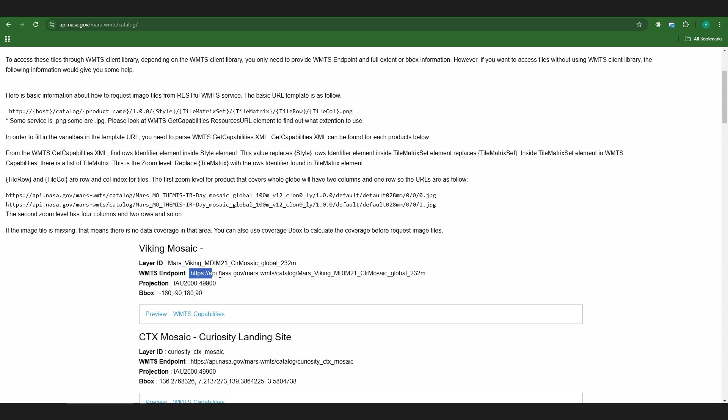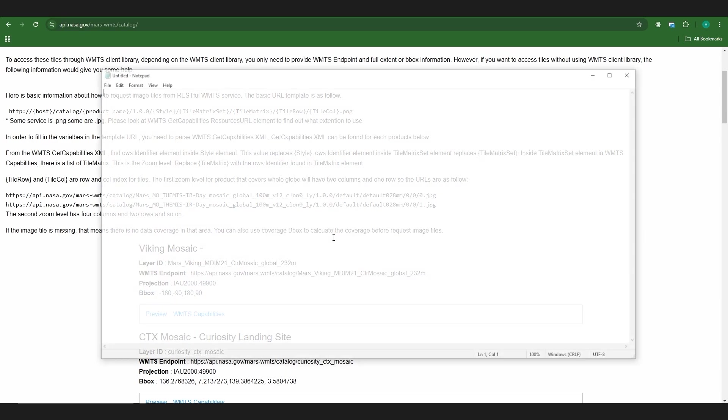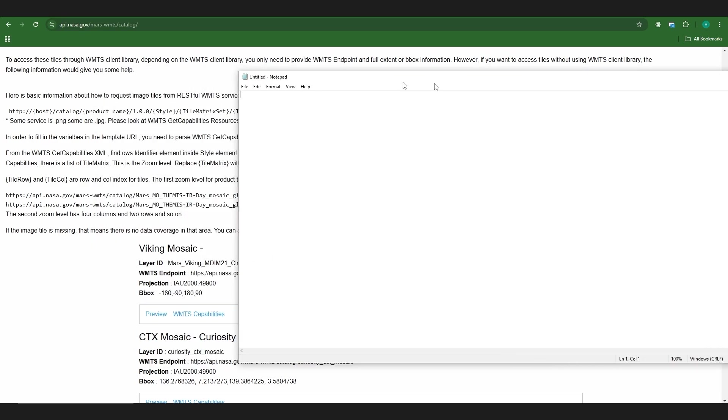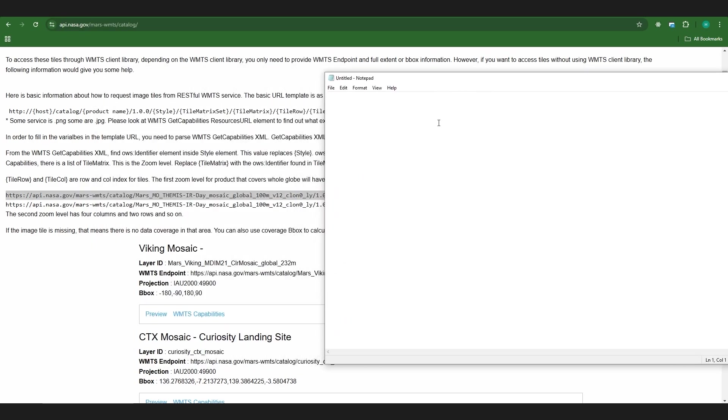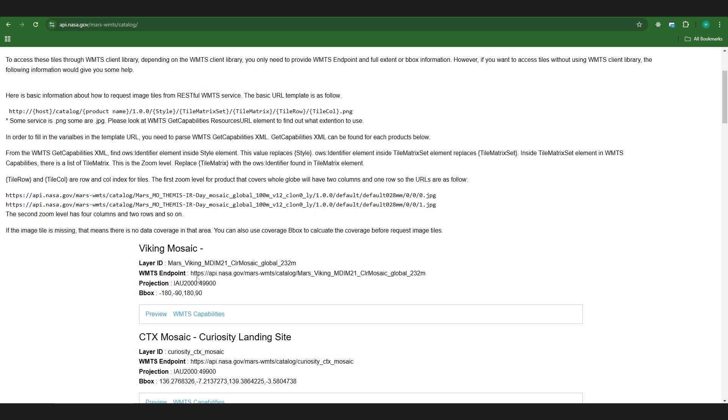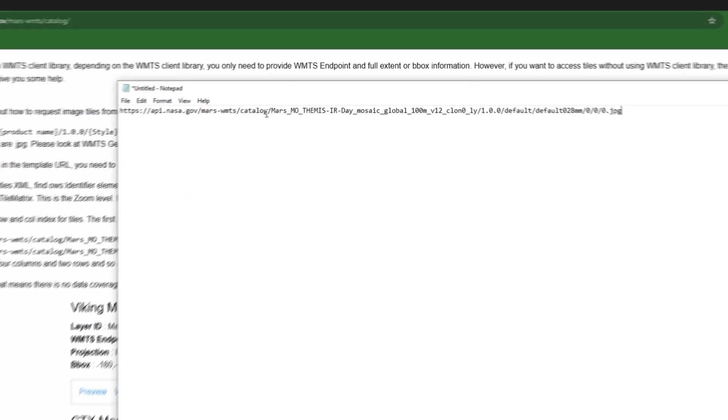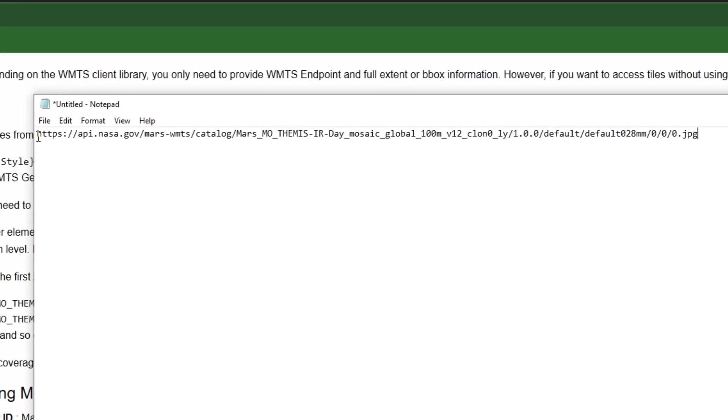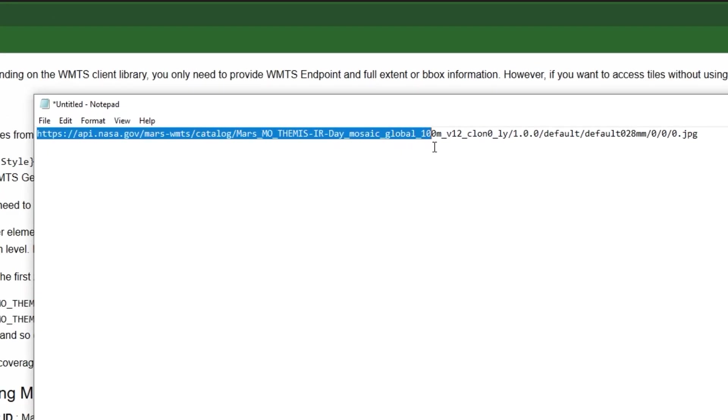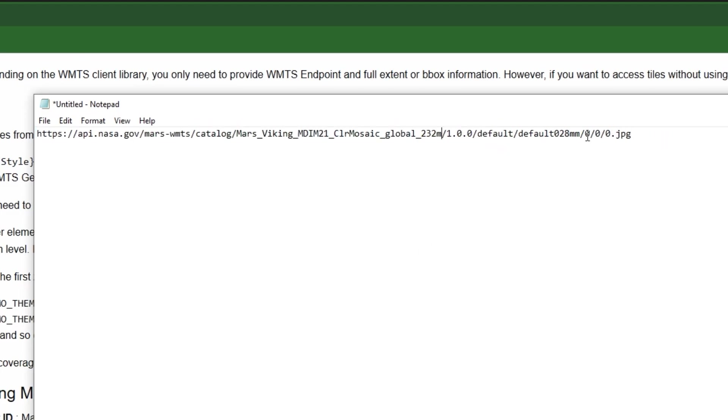I'm going to go ahead and copy this WMTS endpoint right here. I'm just going to open a notepad real quick. I'm going to copy the example link and I'm going to copy the Viking Mosaic and I'm just going to replace the URL right here all the way up to the end before it gets to this versioning and do it just like this.